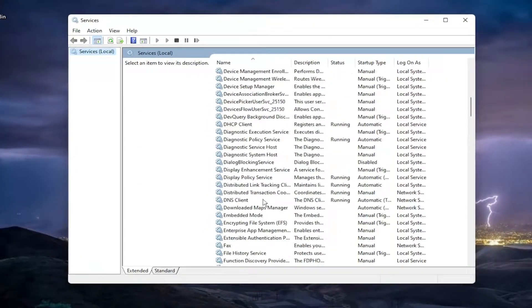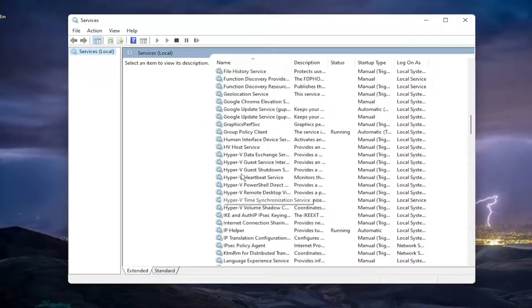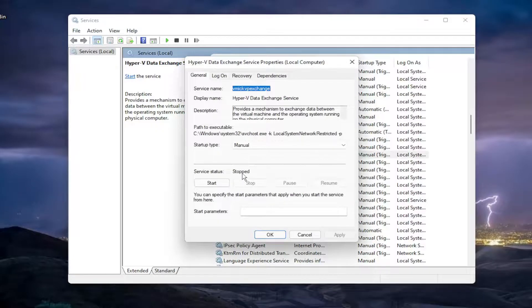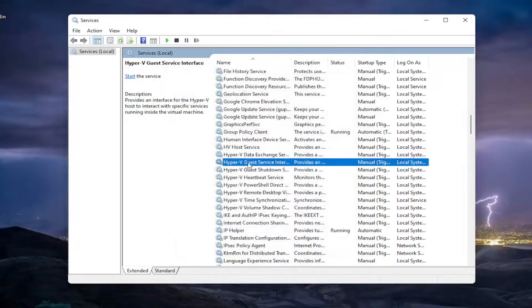For any Hyper-V services in here, you want to scroll down. Go ahead and double-click on all of them and make sure they're all set to stopped.